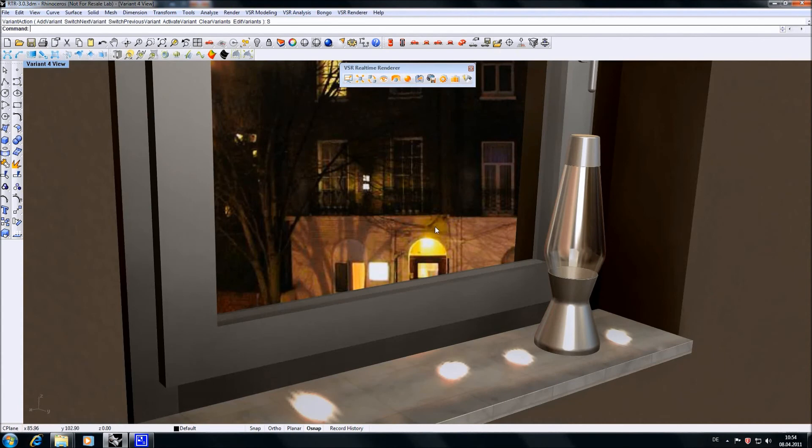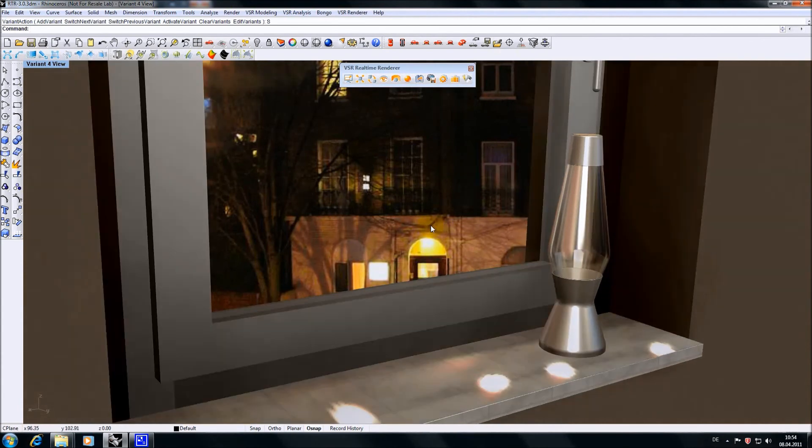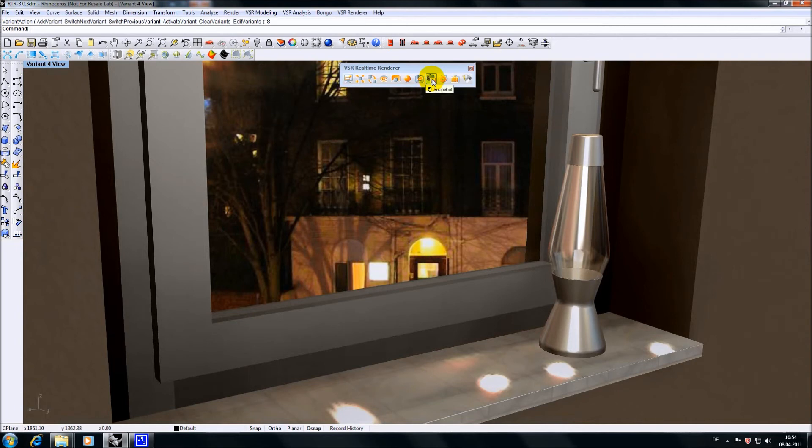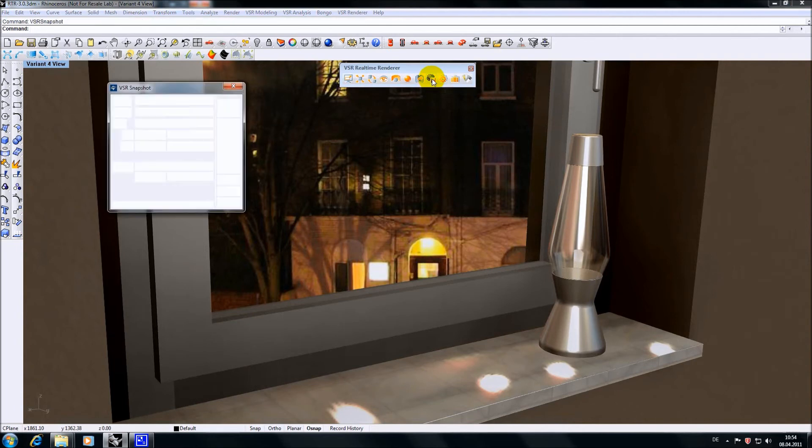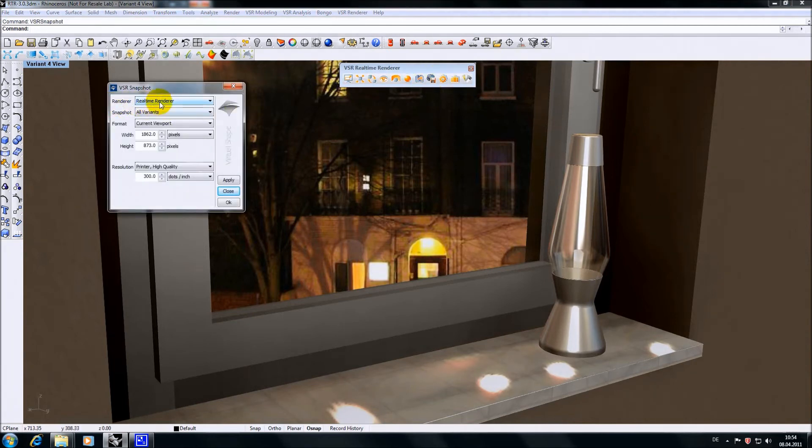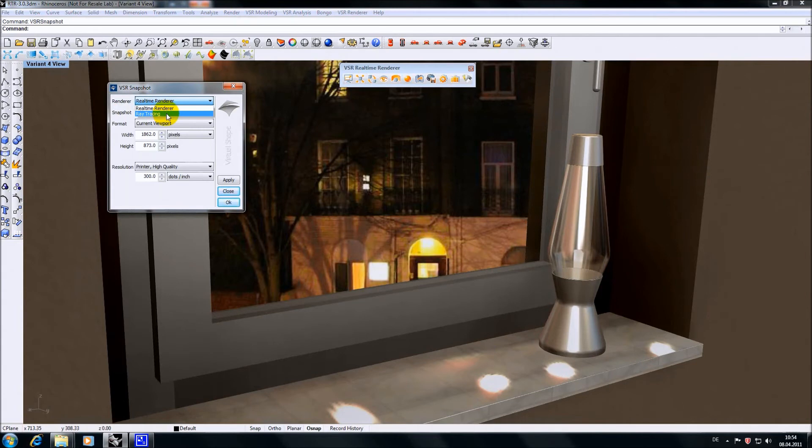For version 3 of our real-time renderer we also reworked our snapshot command. You can choose to snapshot the current real-time renderer view or add ray tracing, which is, by the way, also available in Rhino directly via our VSR display mode.